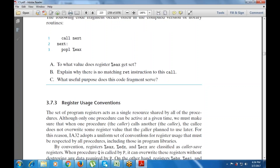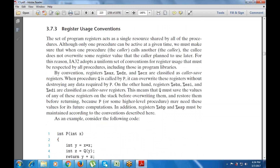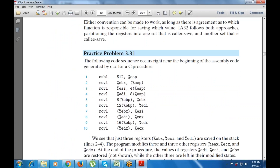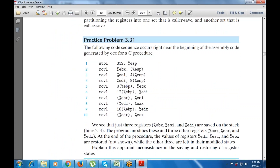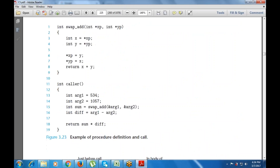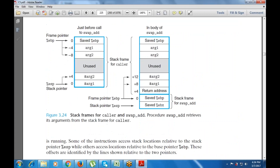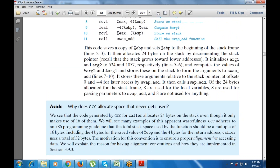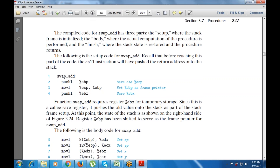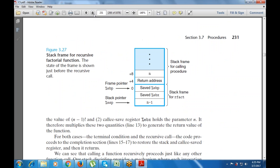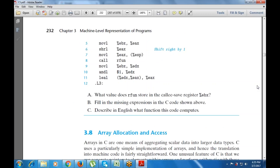The register usage convention treats registers as a single resource shared by all procedures. Procedures can be active at any given point in time. Registers EAX, ETX, and ECX are part of the assembly code generated by GCC for C procedures. As a procedure example, we are using swap_at_caller with argument one and argument two. This is the next function for the swap — using the frame pointer EBP and stack pointer ESP.